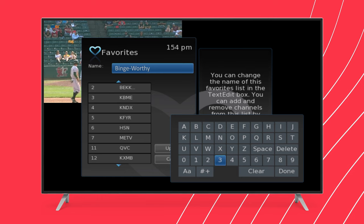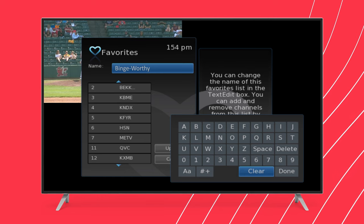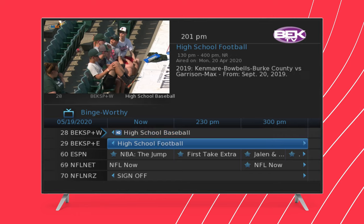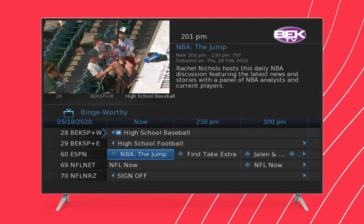If you have selected any favorite channels, those will appear in an additional Subscriber Guide, and you have the option to name that grouping. I'm going to name mine Binge-worthy.